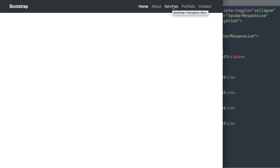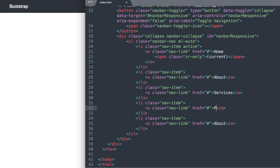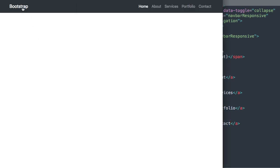So we have services portfolio and contact. Okay services portfolio and then lastly contact. All right so let's go ahead and refresh and there we have all of our navigation links.